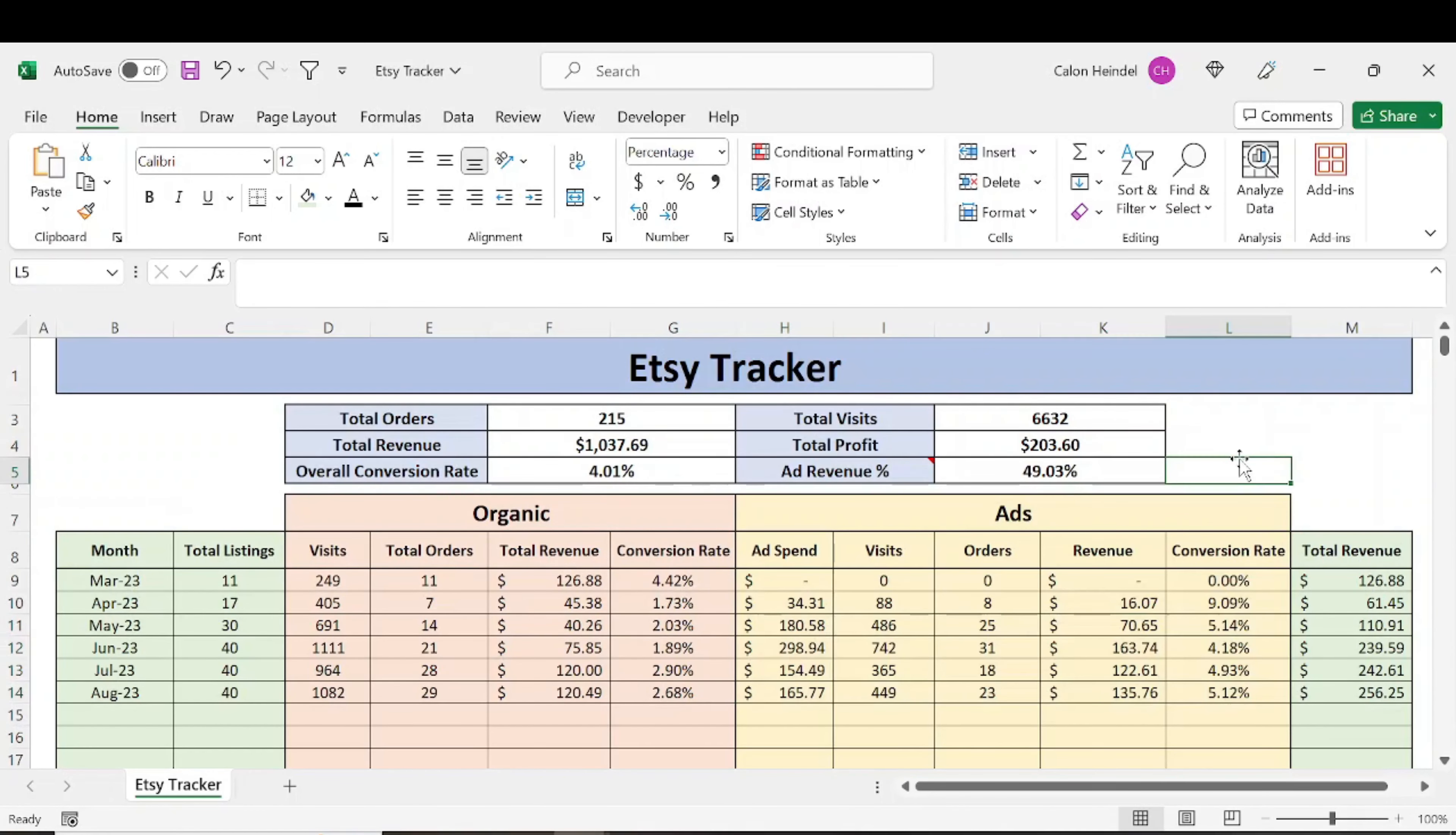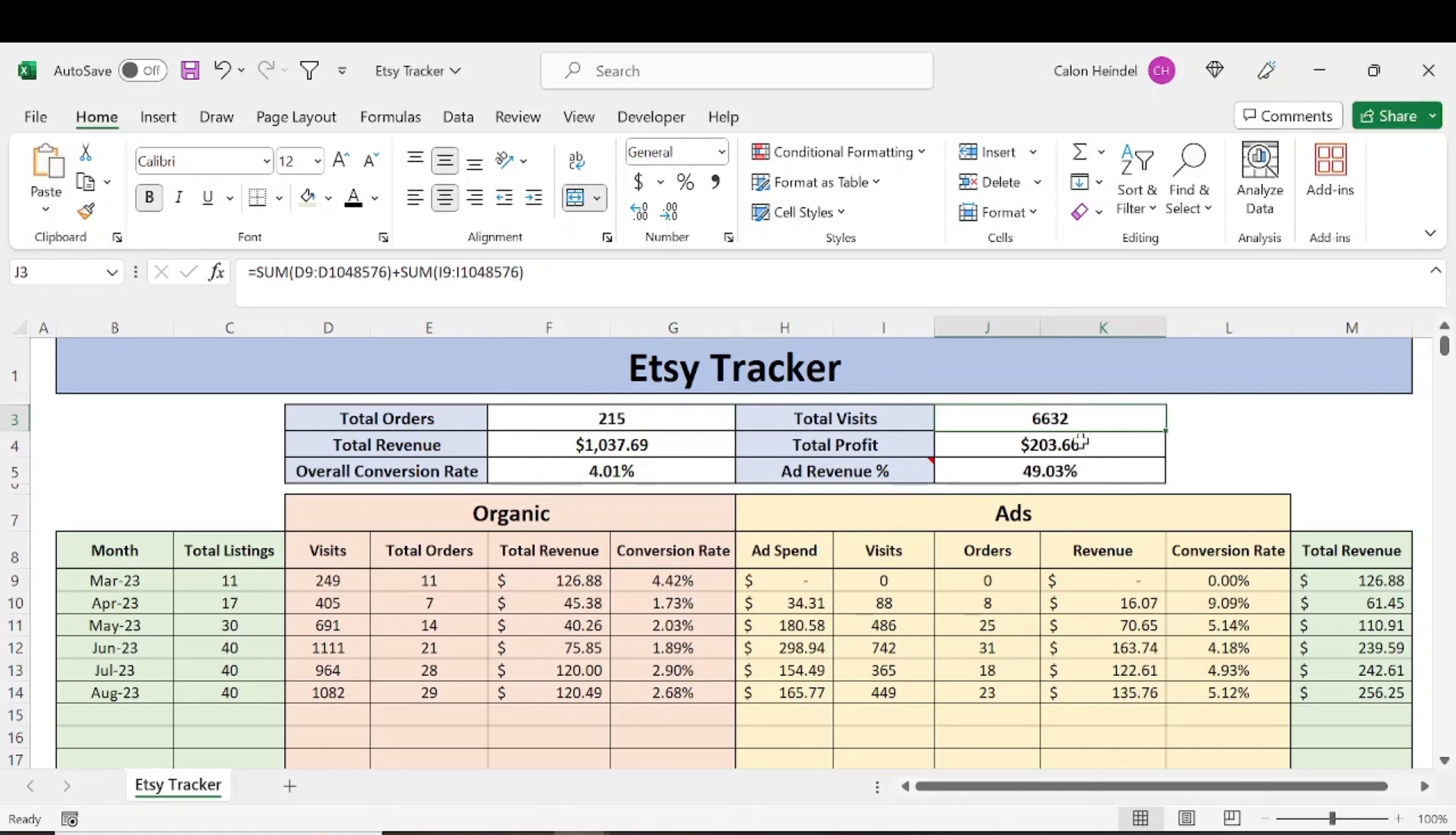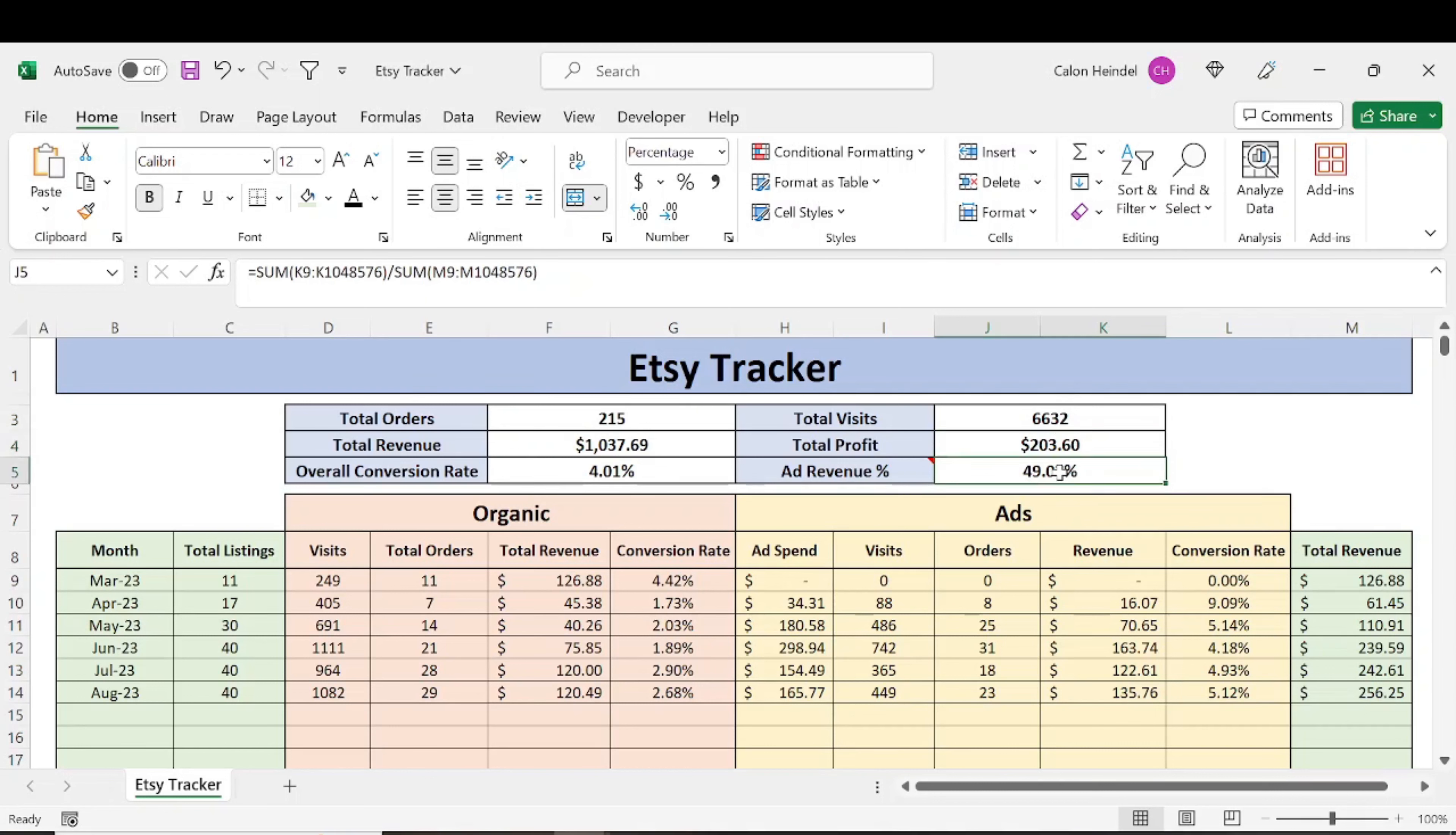If we look at my overall stats, I've had 215 orders, over $1,000 in total revenue, a 4% conversion rate overall, resulting in 6,600 visits, with $203 in total profit. And nearly 50% of my sales come from ad spend.